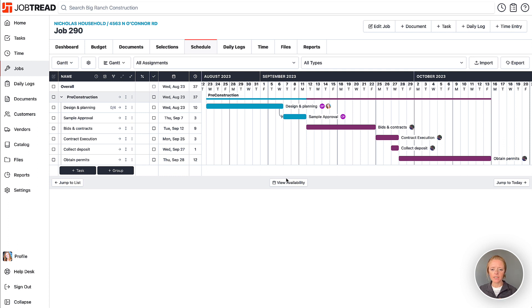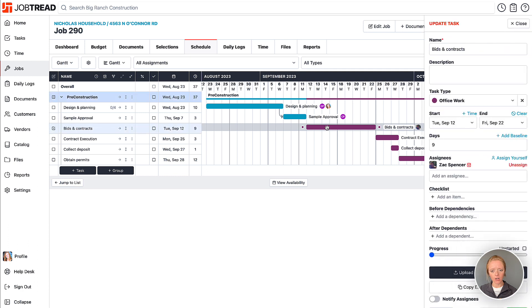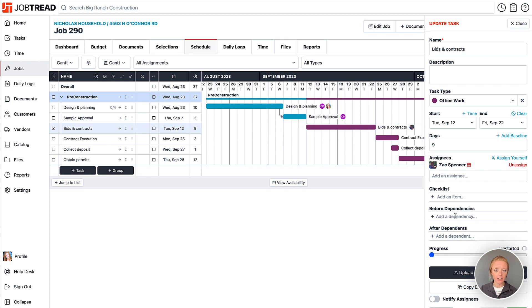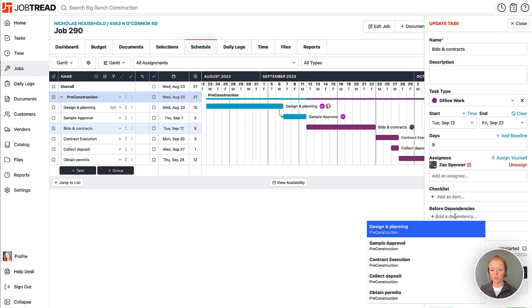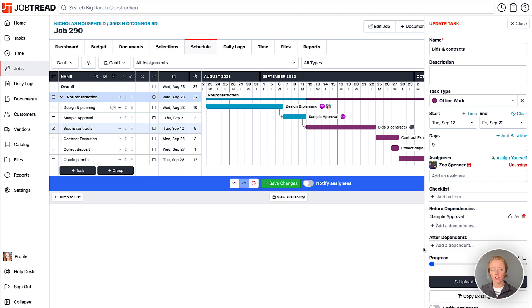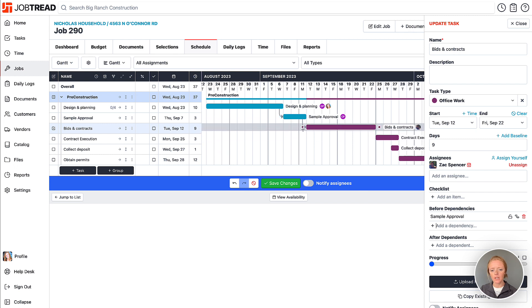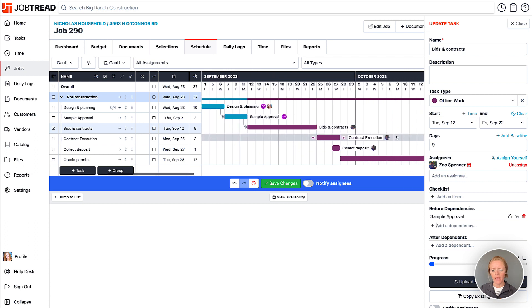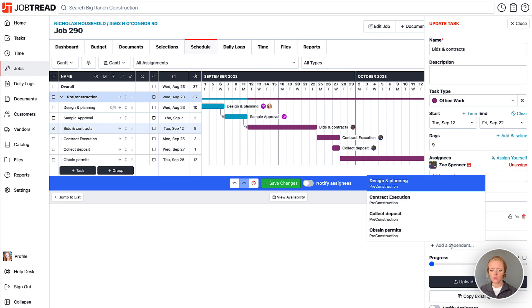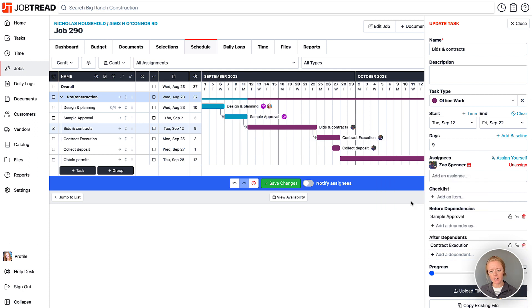Another way that you can set up dependencies is simply by clicking on one of your tasks and then adding your before and after dependencies here. So my before dependency in this case for my bids and contract task would be sample approval. I have to get the sample approval before we can begin the bids and contracts. So I'm going to select sample approval in here as a before dependency and you'll notice that the arrow is created. I can also add an after dependent. So in this case, after bids and contracts is when contract execution can take place. So contract execution will then be my after dependent.